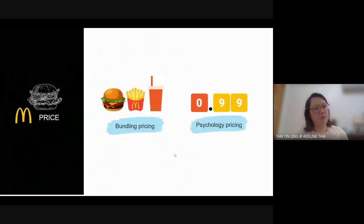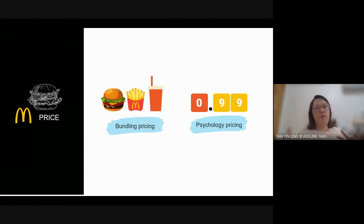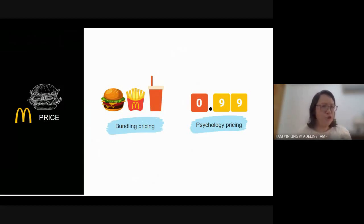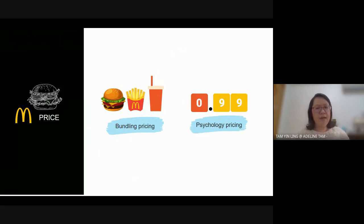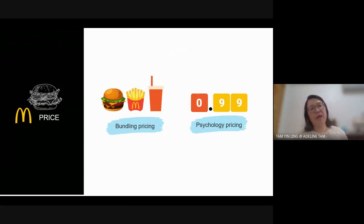Looking at price, we have bundle pricing — also called a package — such as food and drinks together, or a printer bundled with a cartridge at a cheaper combined price. At the same time, we have psychological pricing — for example, 3.99 or 4.99. Technically, 99 cents is almost 1 ringgit, but customers are more happy to pay 3.99 rather than 4 ringgit. This is psychology pricing.